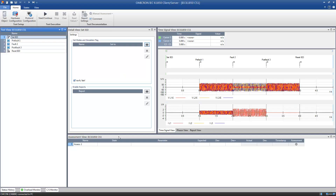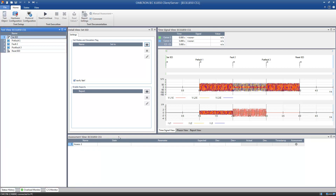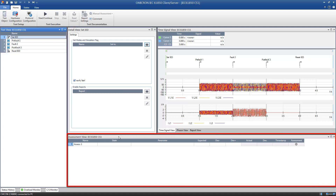The module consists of several views. The Test view shows the states used for the test. You can adjust the test to your needs by adding new states. The settings for each state can be modified within the Detail view. In the Assessment view, the reaction of the IED can be assessed automatically.